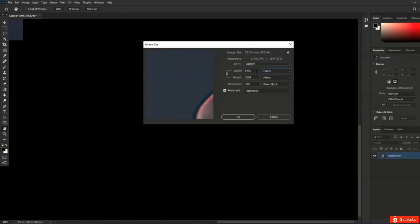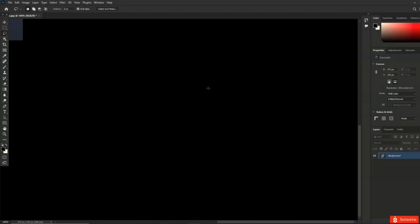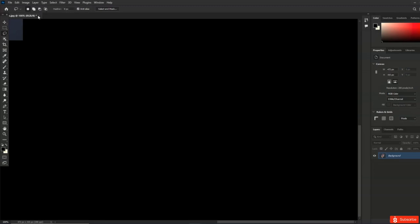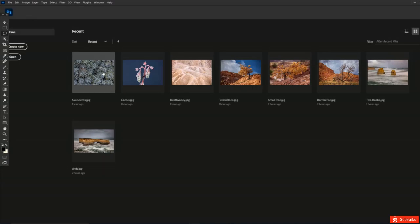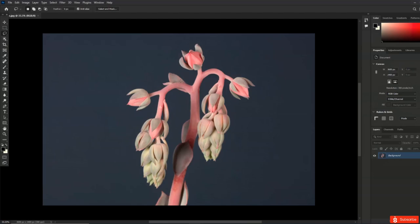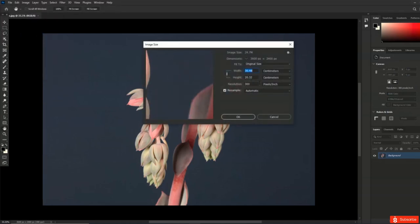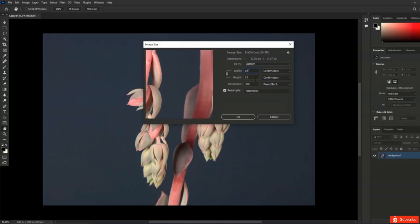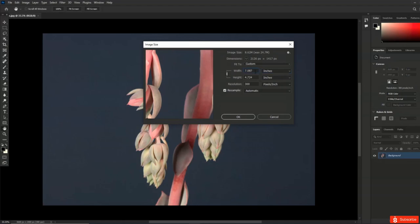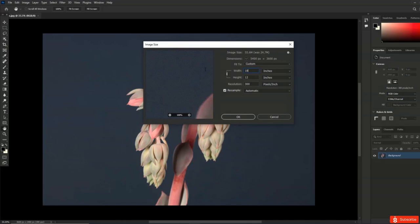If I toggle on the resampling option, I'm allowing Photoshop to either discard or make up information. It can change the width, height, and resolution together. For example, if we take these back up to 18 inches and I want to print at 300 pixels per inch, Photoshop is going to make up information — taking what was a 24.7 MB file up to a 55.6 MB file. To see what percentage Photoshop has to resize the image, I can click and change the units to percentage. Now I know that Photoshop has to make up about half a pixel for every original pixel in the document.